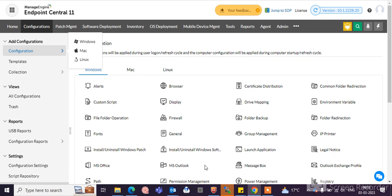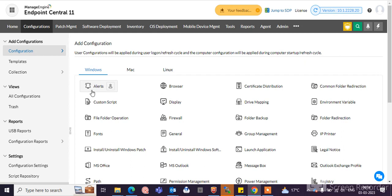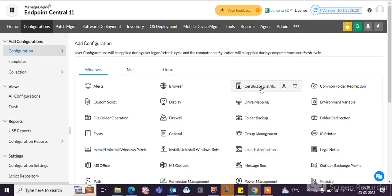Hi guys, let's see the continuation of how to use InPoint Central 11. Let's see the configuration tabs. You can see here the multiple configurations you can create and deploy in InPoint machines. You can see here the alerts you can send to your InPoint computers. Here you can deploy the browsers, certification distribution — you can also deploy certificates through InPoint Central.